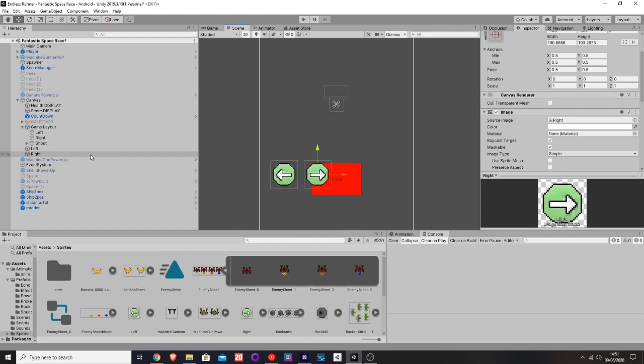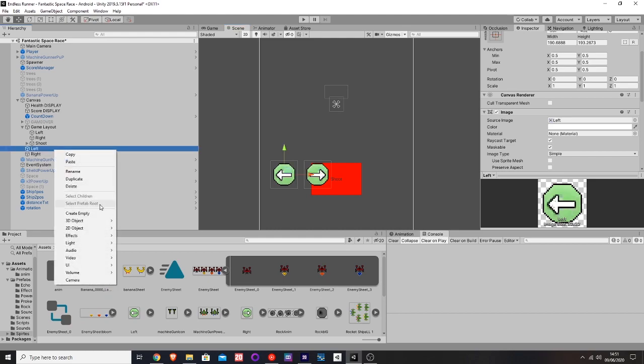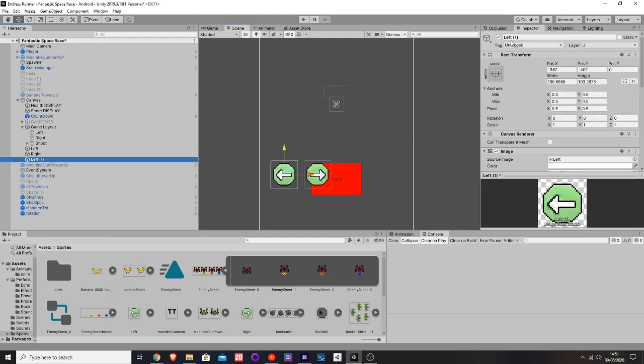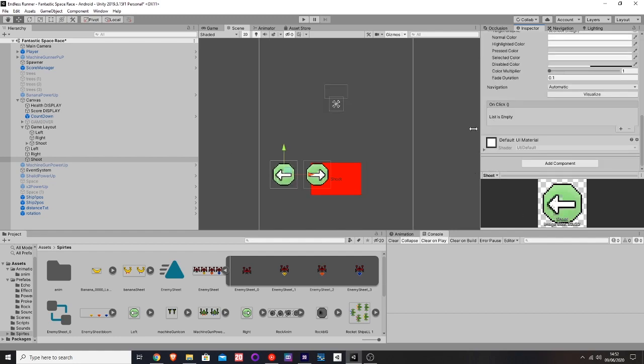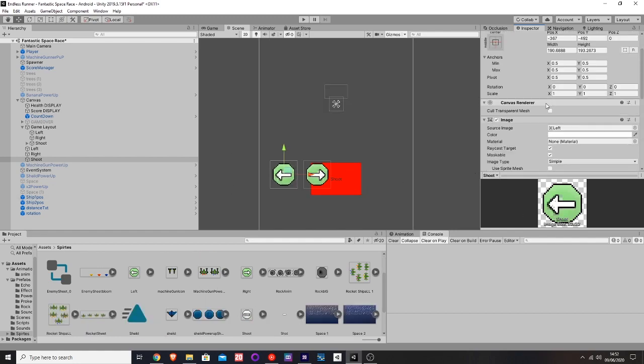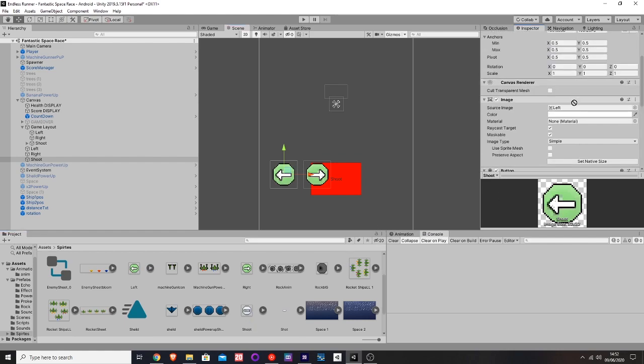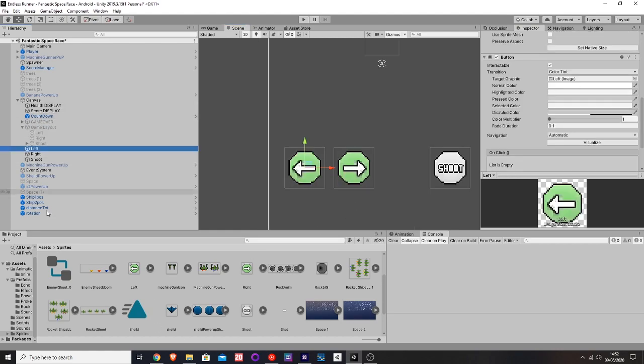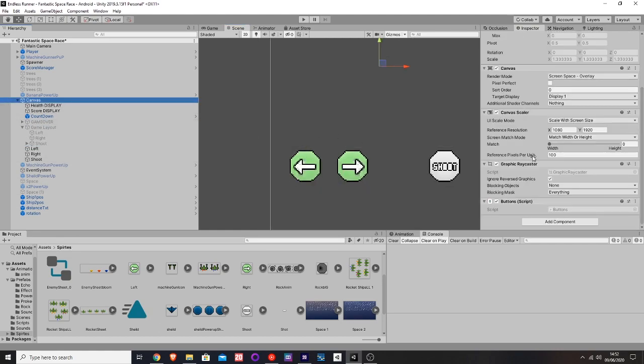Let's do one final one. Let's duplicate it again and create a shoot button. For the shoot one, I'm going to just drag in the shoot sprite.